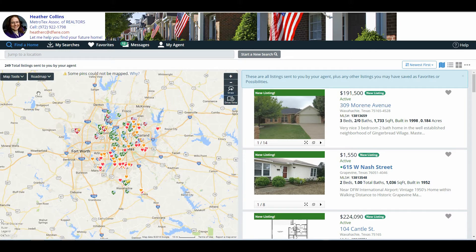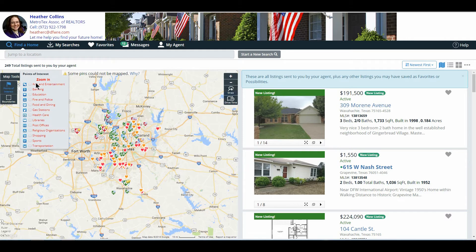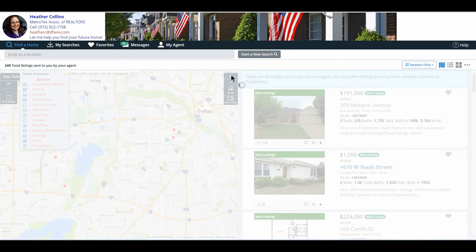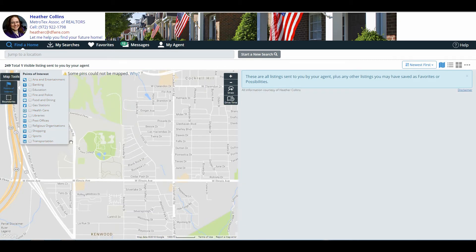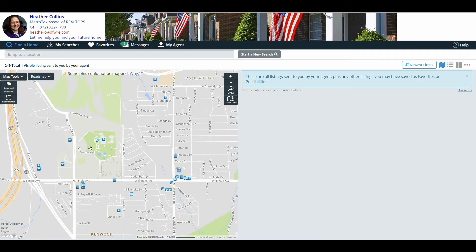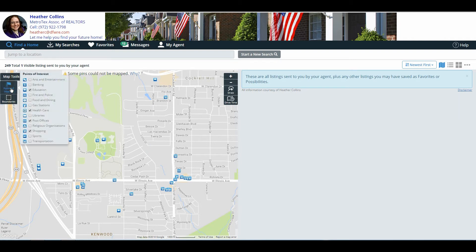Over here on the left-hand side, they have a map. Map tools has two options: points of interest and boundaries. Points of interest are different properties or business types that are around a particular area. If the whole list is highlighted in red, that means you must zoom in closer to select these features. Once zoomed in close enough, you can select what things you would like to see around your area. You'll notice little icons populating on the map. If they click on an icon, it will tell them the name of the business and the address, so they know exactly what that is.